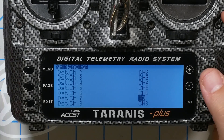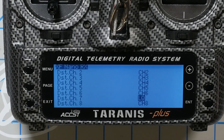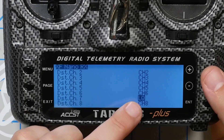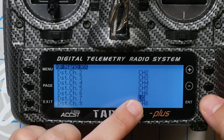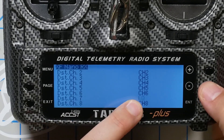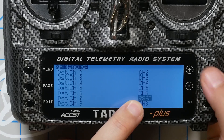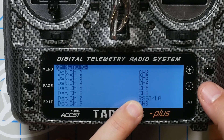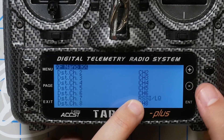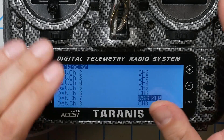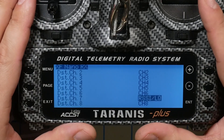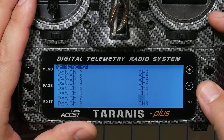Why am I not using channel 8? Because that's just how I've always done it. I'm going to set that to LQ. You can set it to RSSI, or you can set it to RSSI/LQ. Let me take a second to talk about the differences between those.